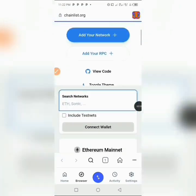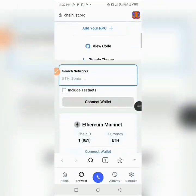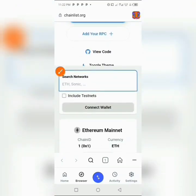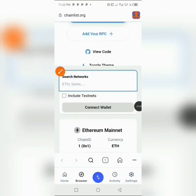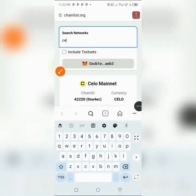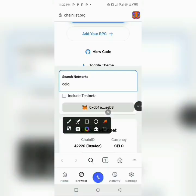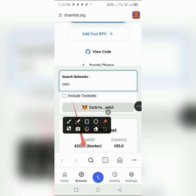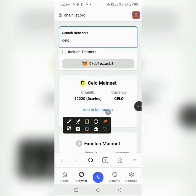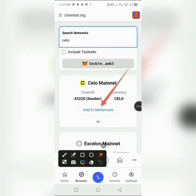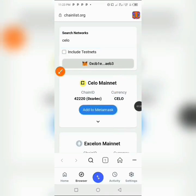After clicking on it, it's going to take you to this section. You can see where you have the search networks field. You are going to type 'Celo' right there. You can see the mainnet has just popped out — you can see Celo, the currency Celo, and the chain ID. So I'm going to add it directly into my MetaMask by clicking on 'Add to MetaMask'.